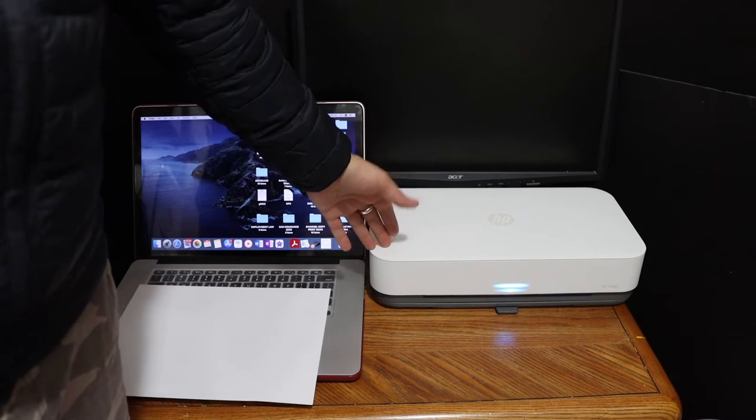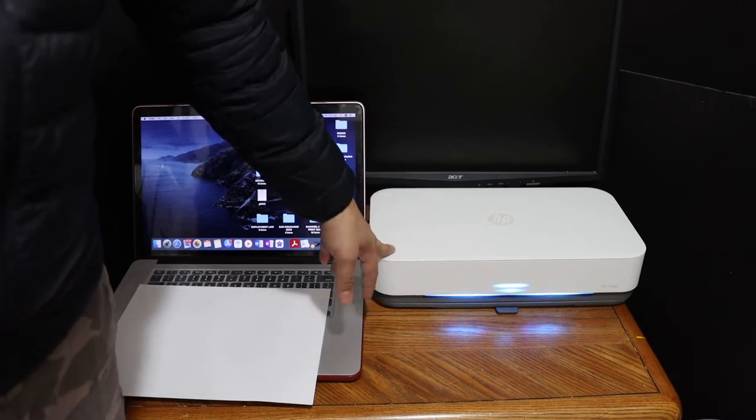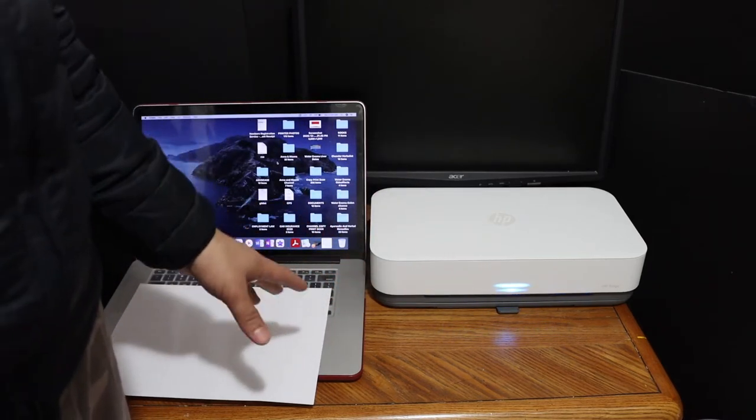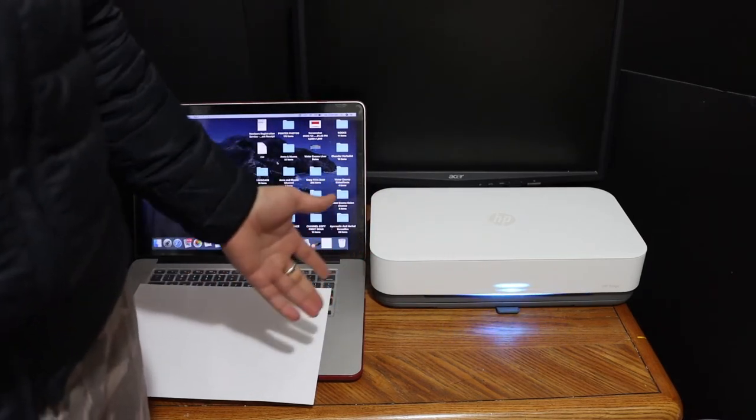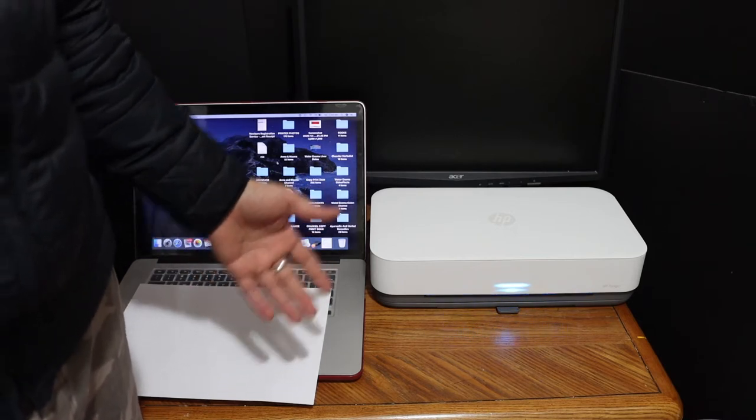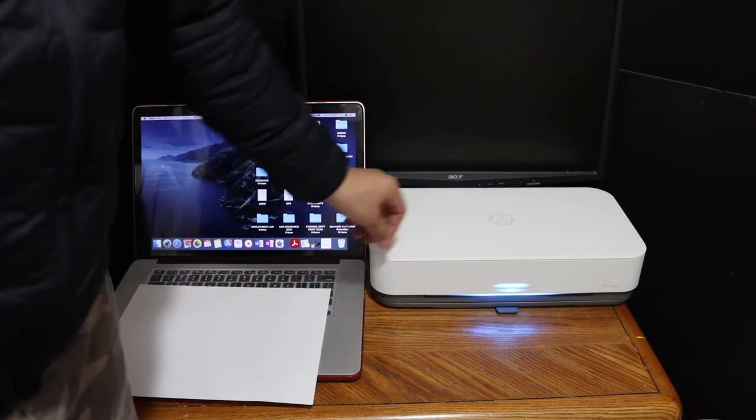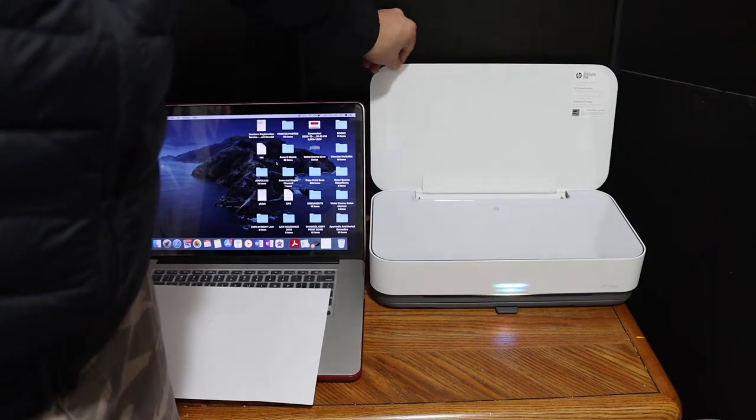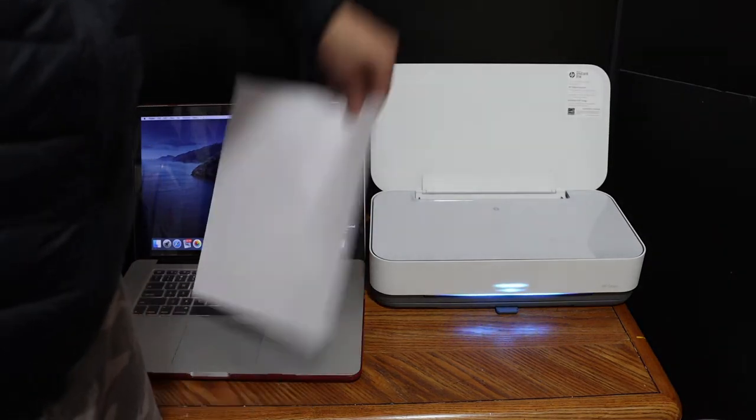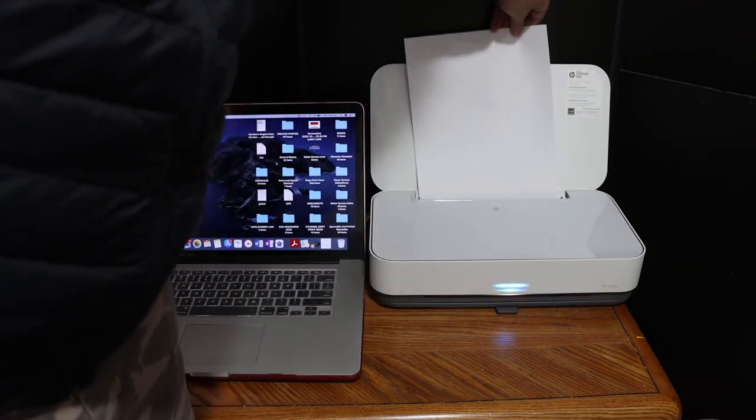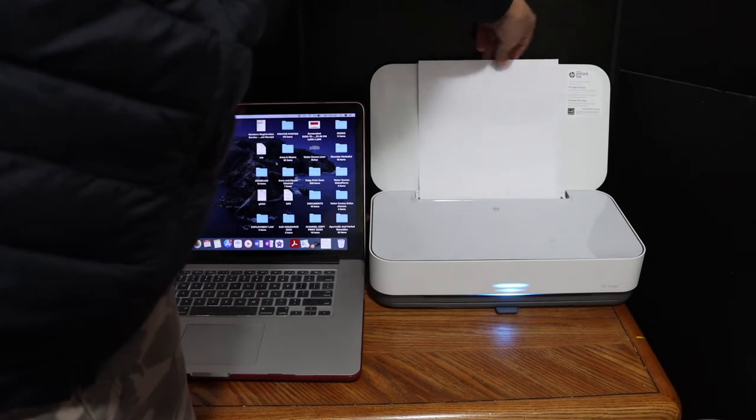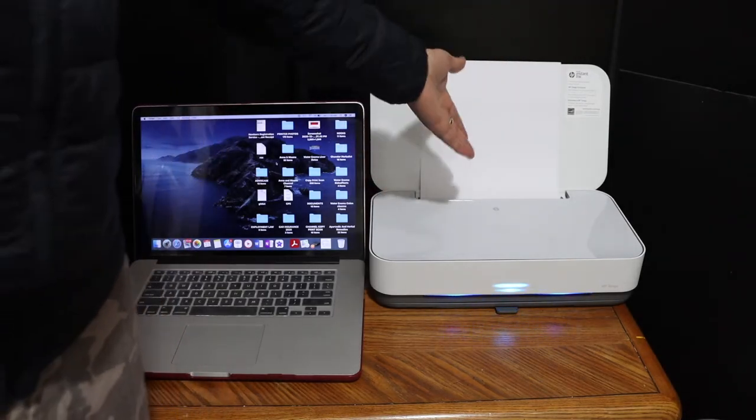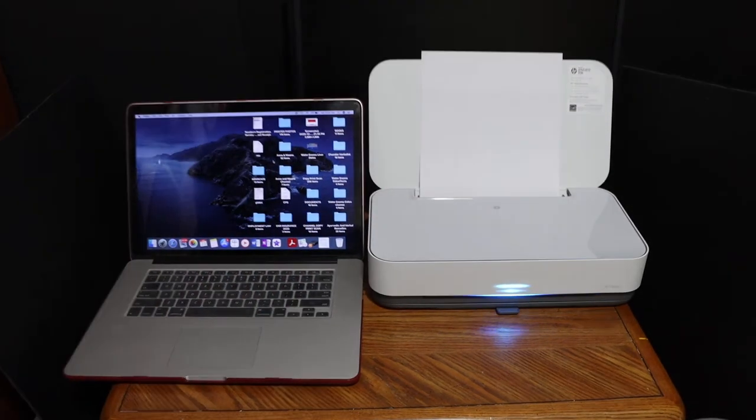This printer has inbuilt WiFi in it. If you don't have any home or office WiFi network, you can use that. To activate it, switch on the printer and place the pages in the paper tray. Now go to the display panel here.